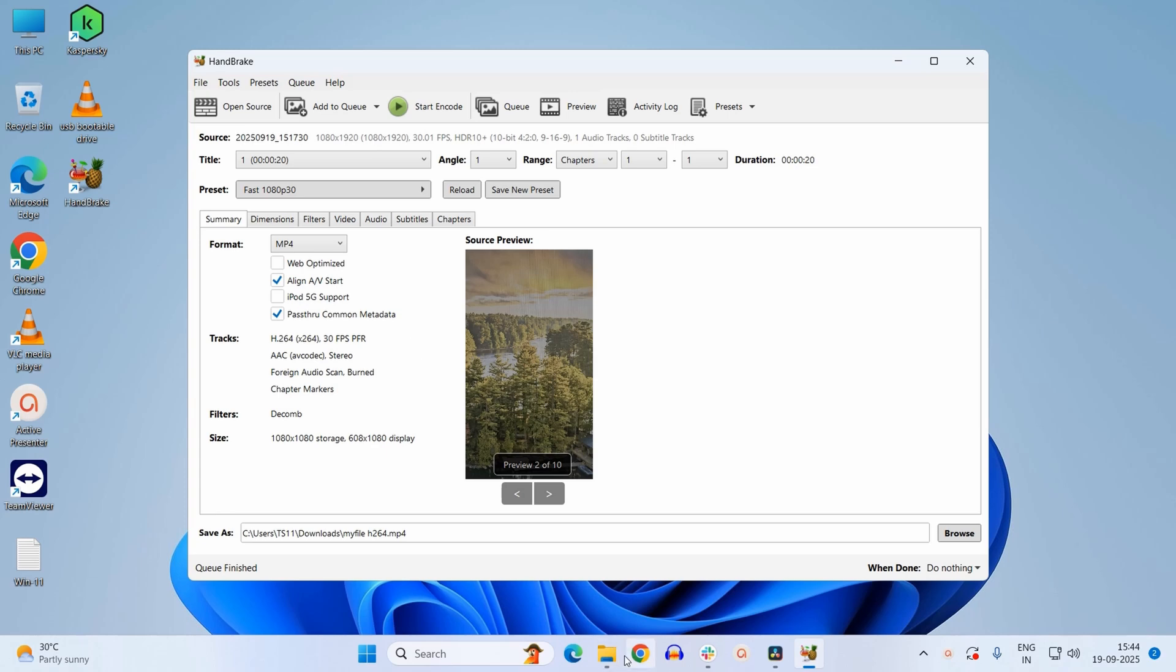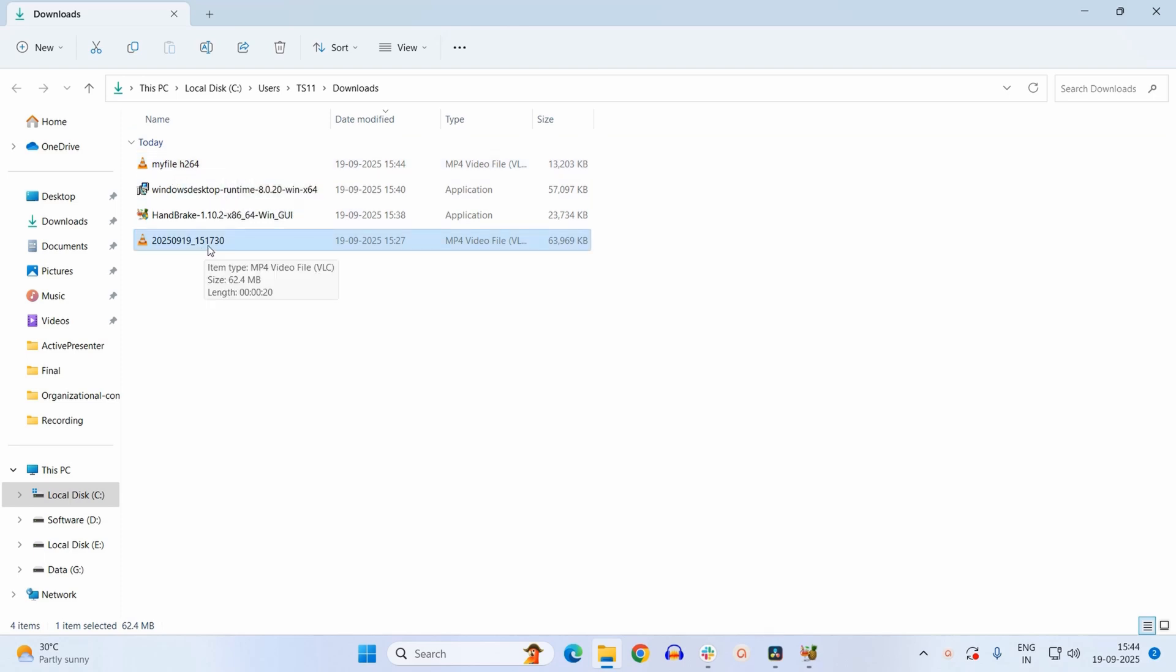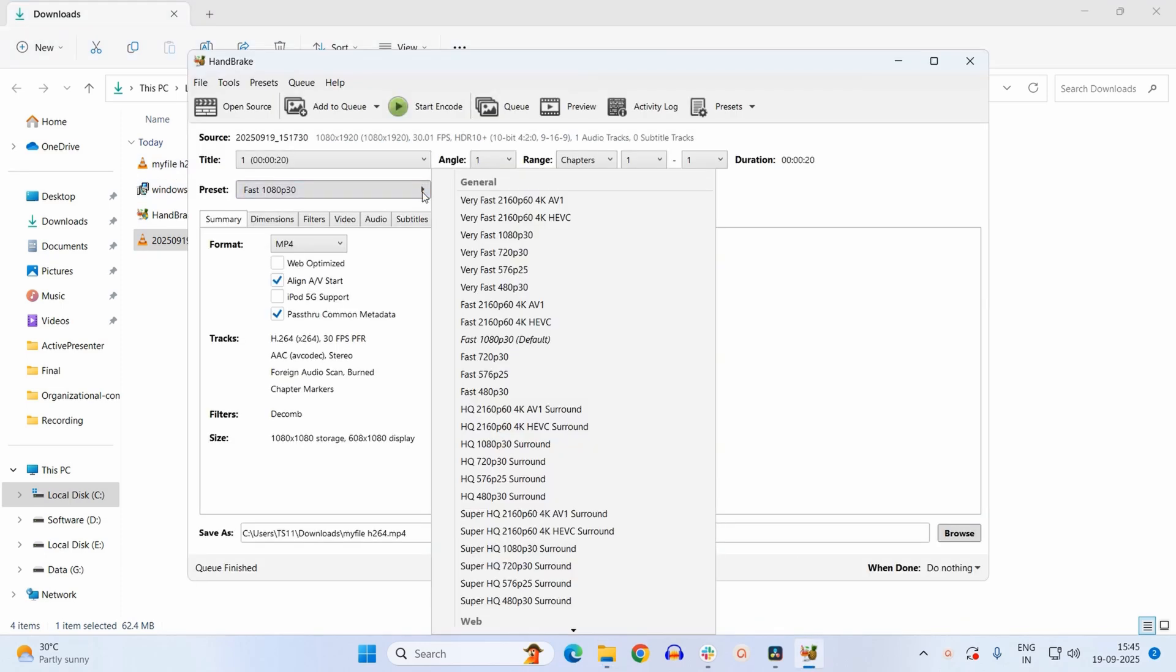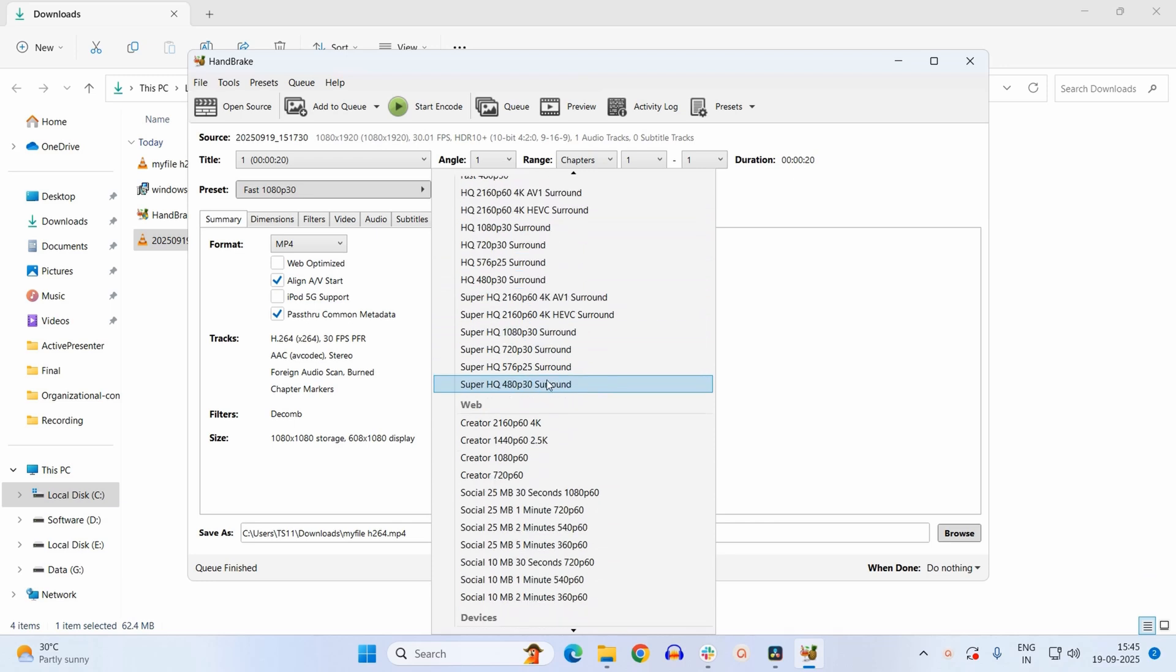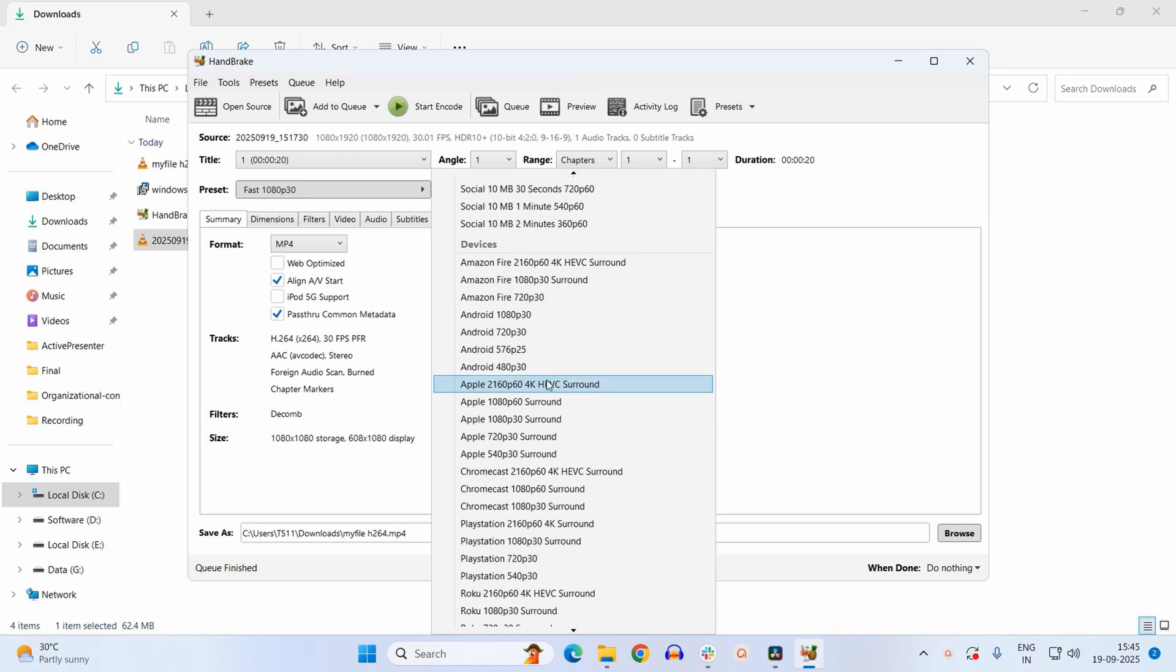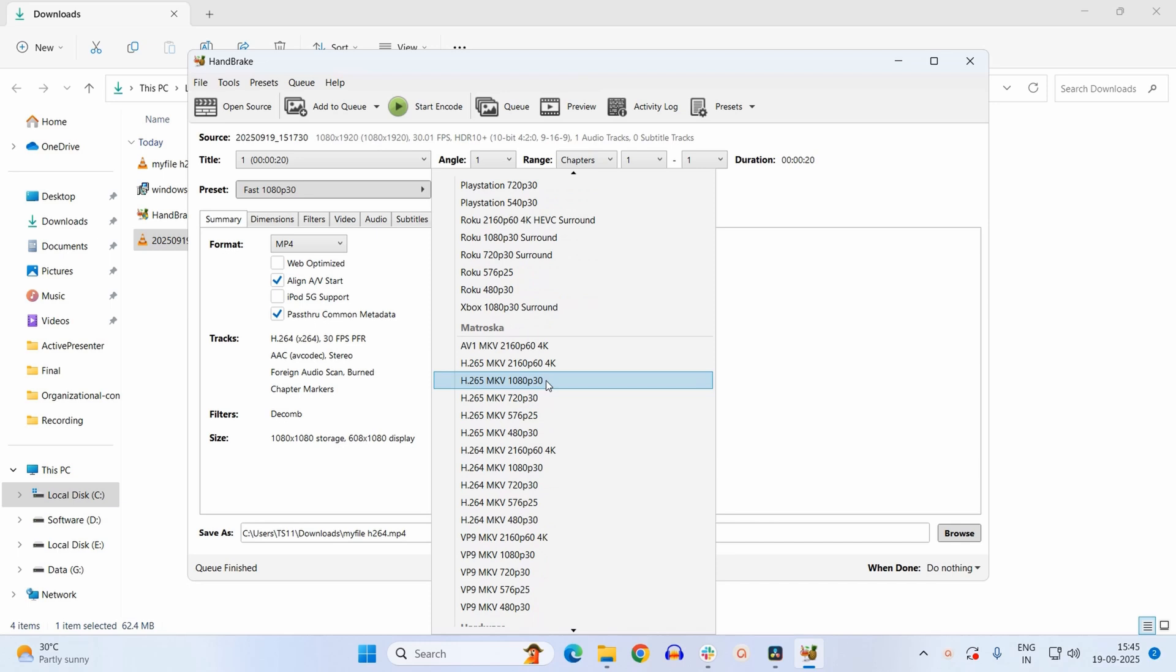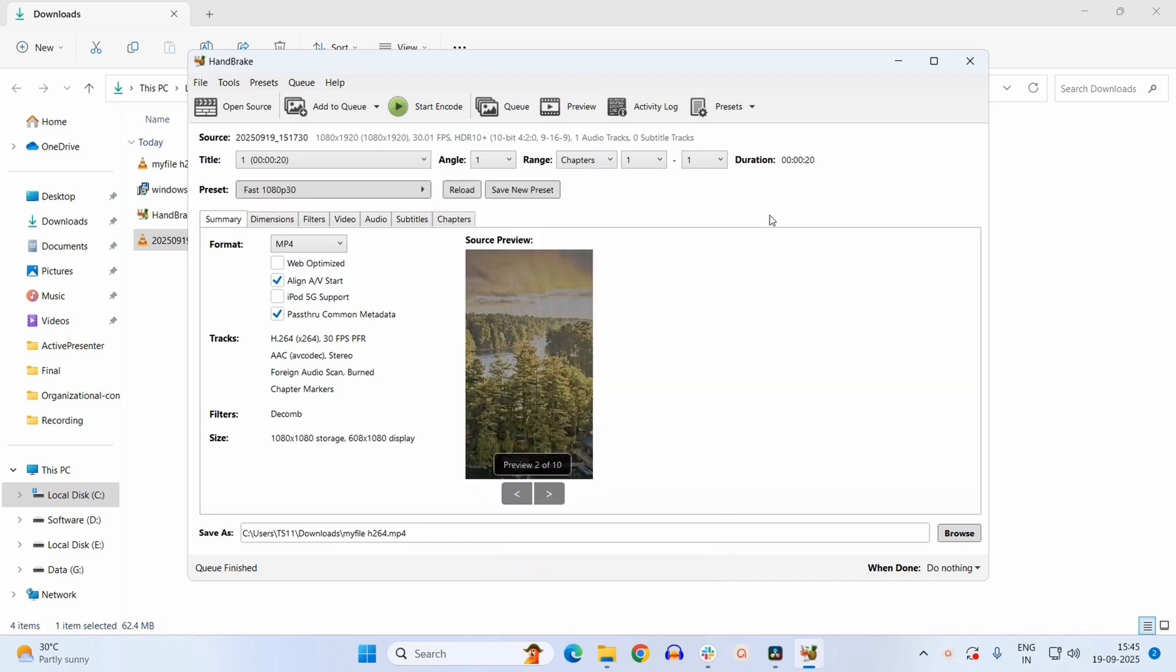In a similar way, you can convert this file to different formats. You just need to select the preset from here and the rest will be the same. So that's it for this video. I hope this brief tutorial helped you out. If you like this video, please hit the like button. And for more videos like this, please subscribe to the channel. Till next, goodbye.